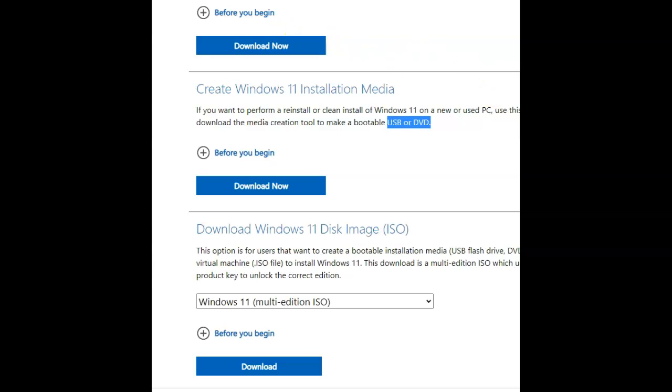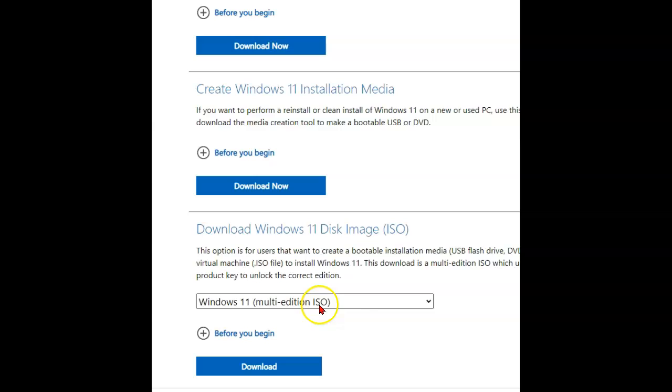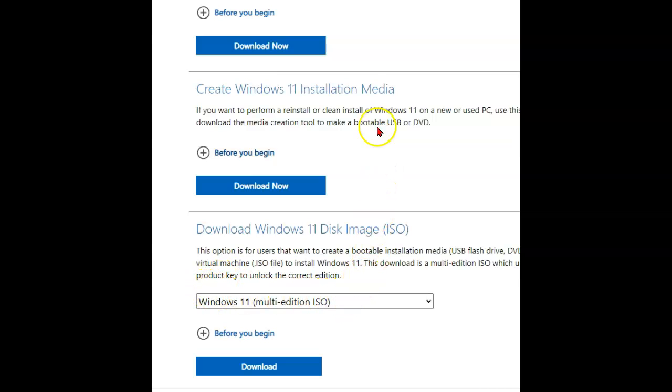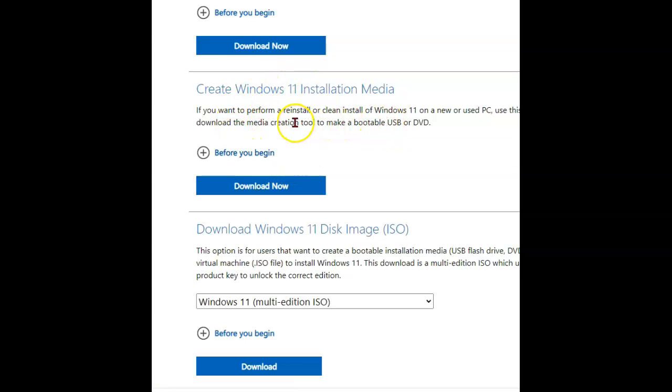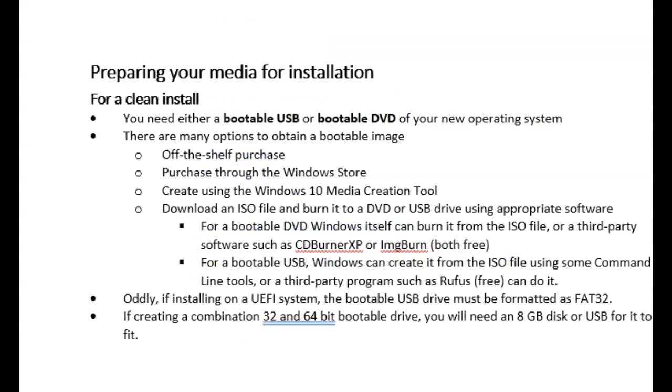You also have a third option on the Windows 11 site, and that is a multi-edition ISO. So you might use that if you're going to bring up a virtual machine or you have a key for a specific edition of Windows. And so you want to install that. You need to have that on your medium. That's what this multi-edition ISO is for. Although you can create an ISO, a regular ISO, up here off of this Media Creation Tool. So there we have it for a clean install.